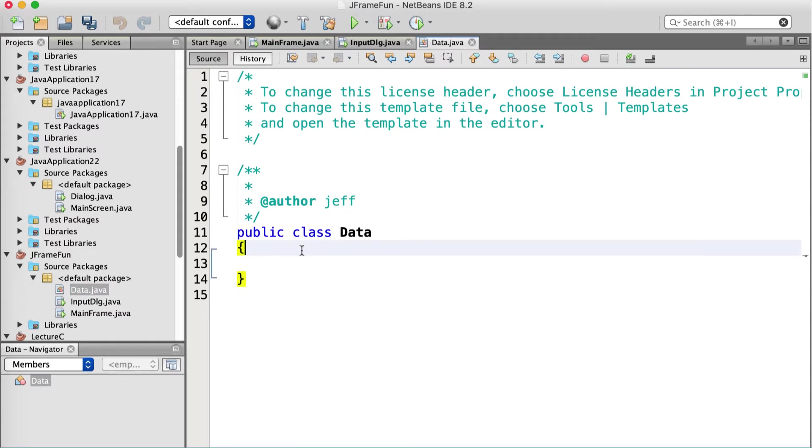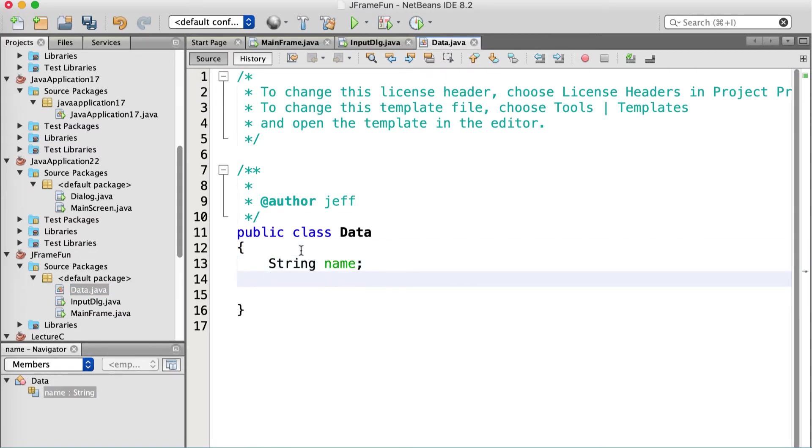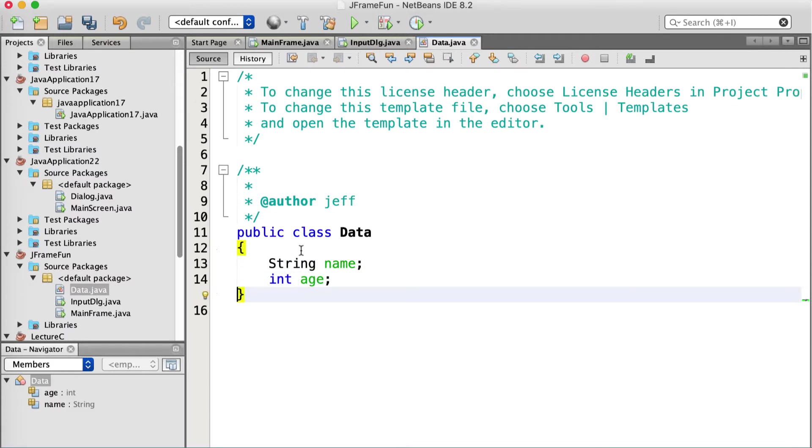I'm going to add another class to my package. Give it the creative name of data. Java class. Data. And all of this thing needs is a string name and an int age. Right. We're just going to pass those things back between the two pieces of data. Okay. Excuse me. The two applications.